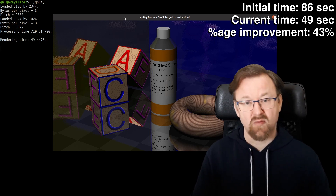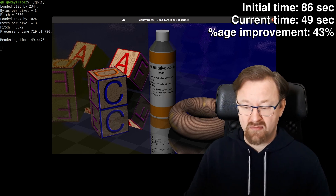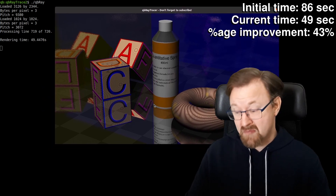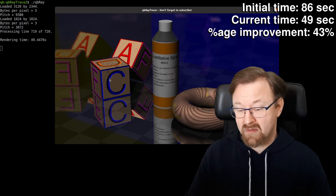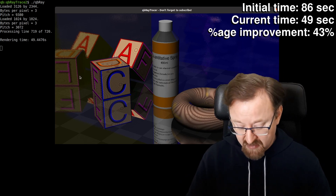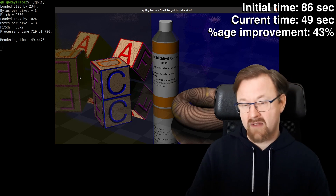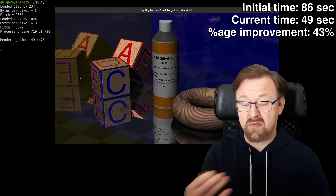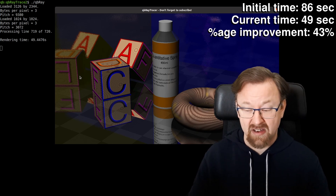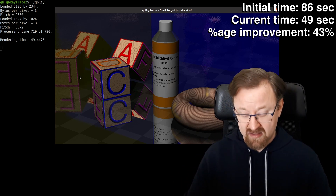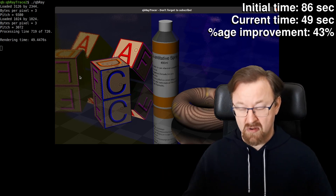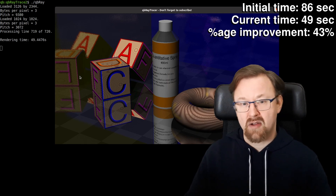There is one other area where the way I've written the code makes it far slower than it needs to be, and that is how we calculate the specular highlights. I've written separate functions for calculating the diffuse color and for calculating the specular highlight. The gross inefficiency is that it means we're having to cast rays to our light sources twice — once when calculating the diffuse color to check shadow and light intensity, and again when calculating specular highlights. That's hugely inefficient.